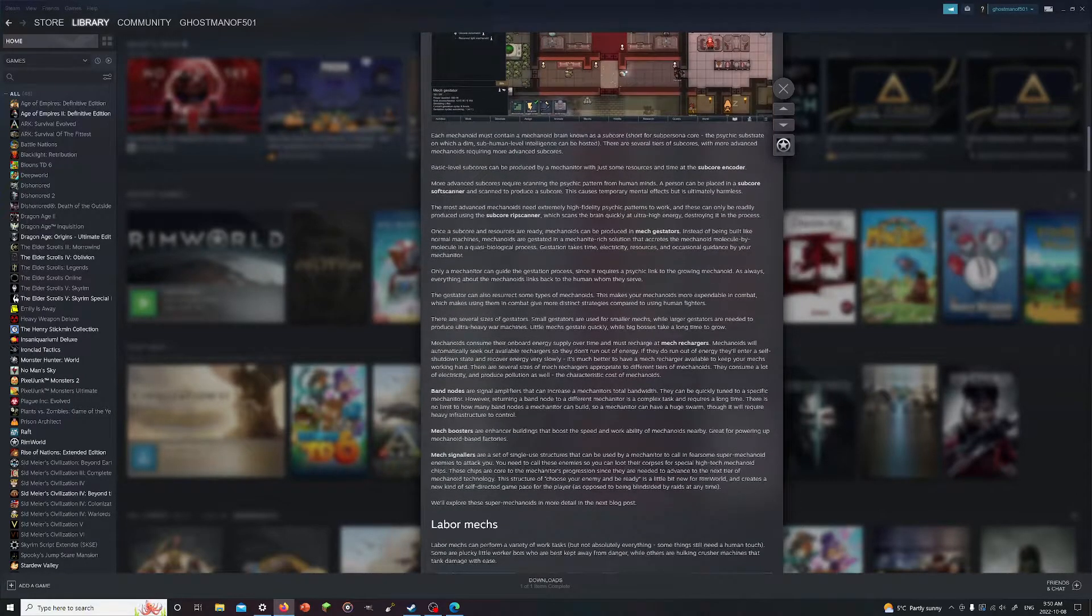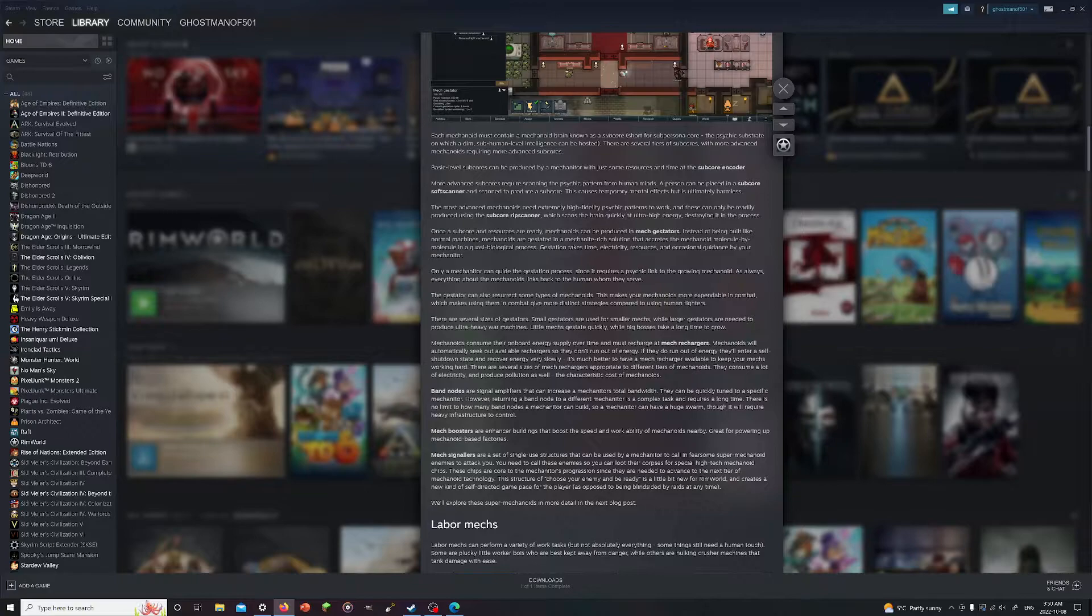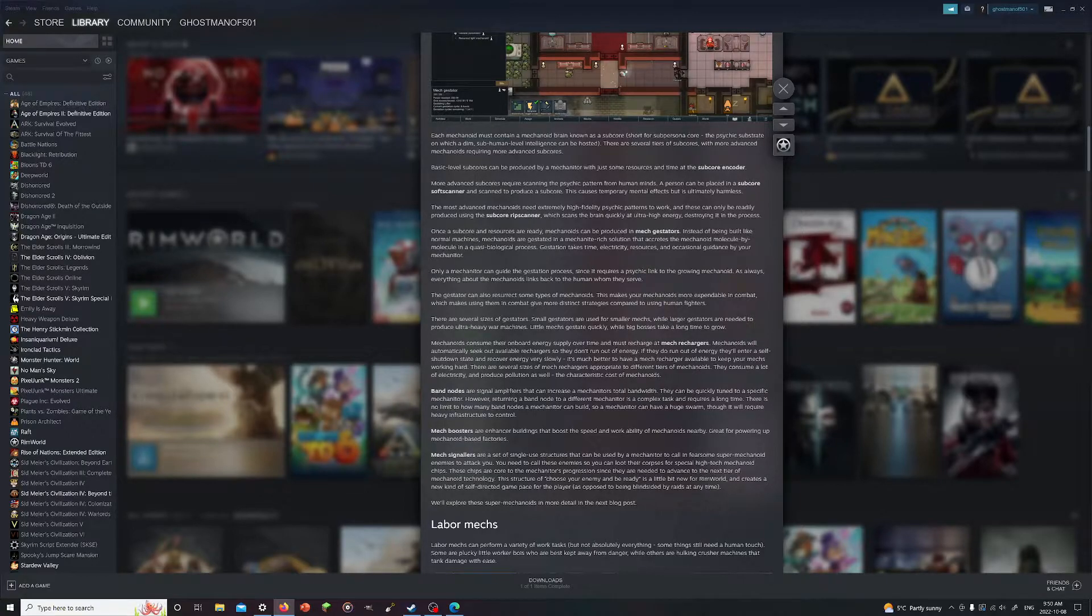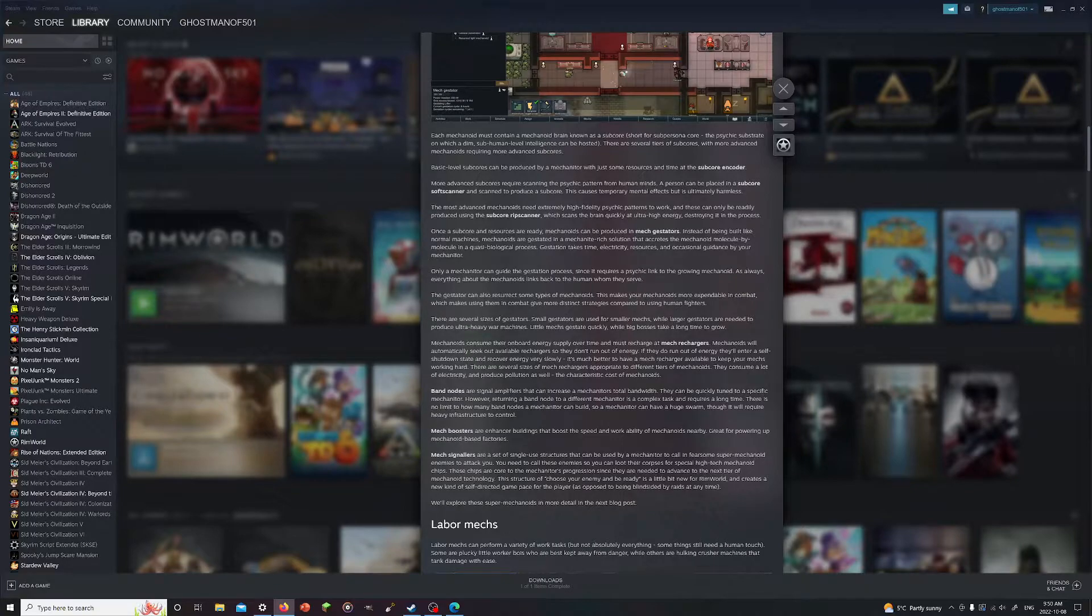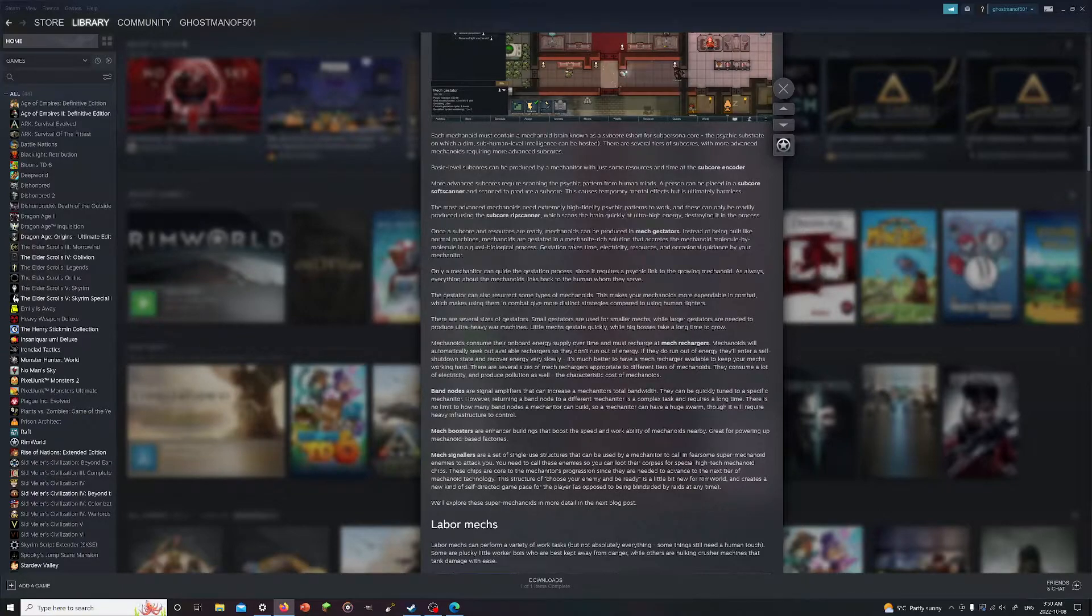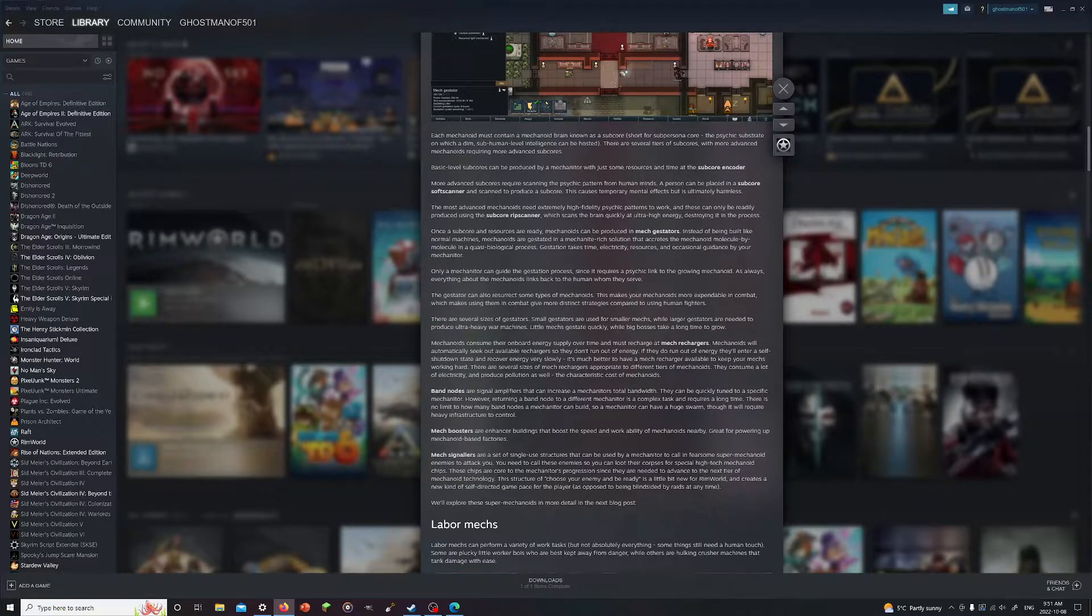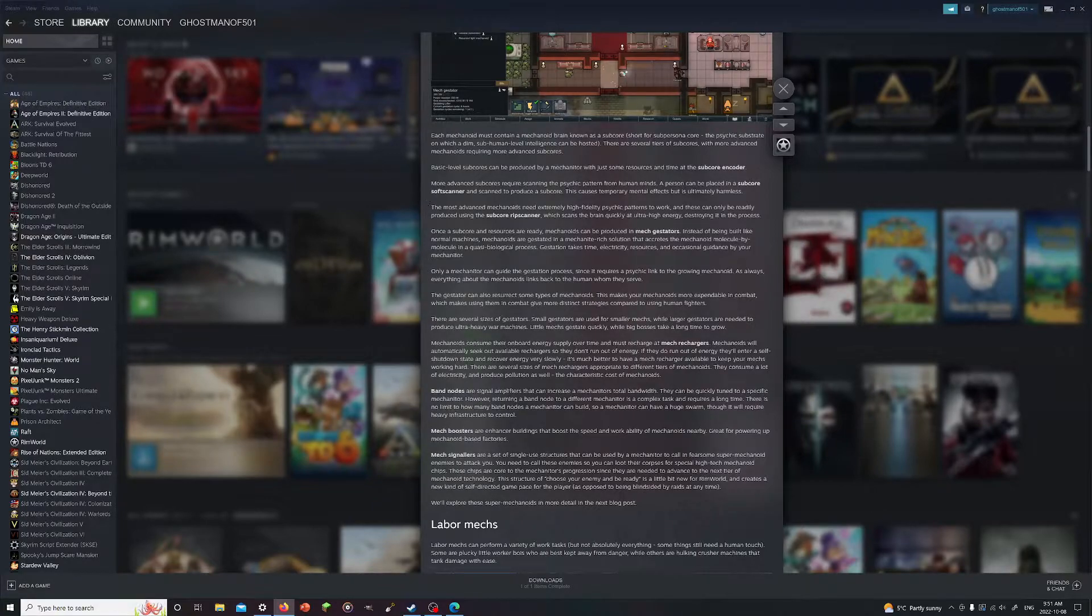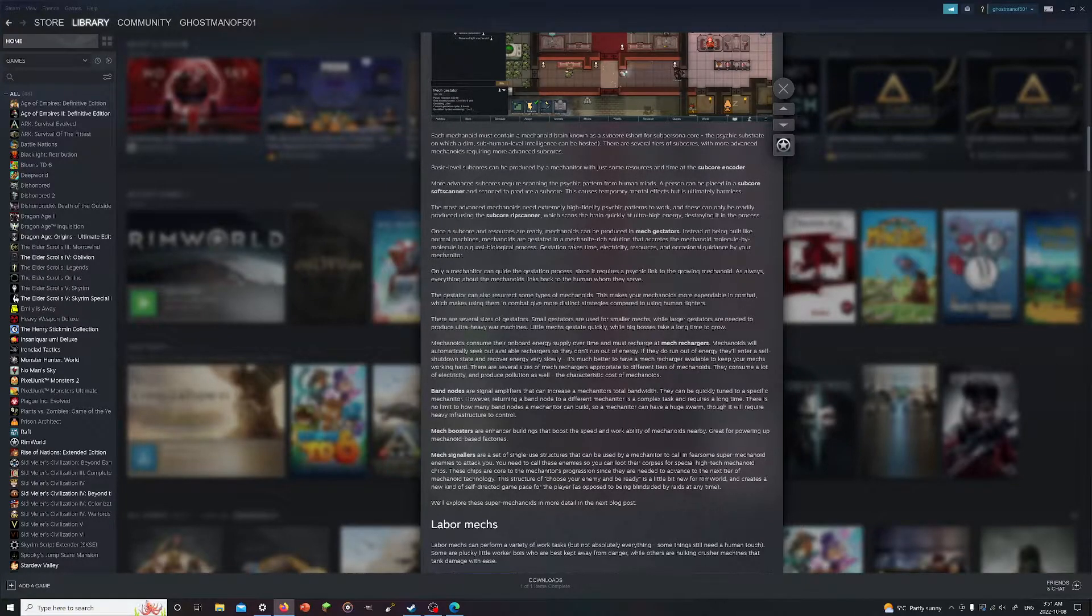Each mechanoid must contain a mechanoid brain known as a subcore, short for subpersona core. The psychic substrate on which a dim subhuman level intelligence can be hosted. We've seen plenty of these in game. There are several different types of subcores with more advanced mechanisms always requiring more advanced subcores. We've seen in-game subpersona cores which allow you to instantly research attacks, as well as persona cores which you needed for some buildings.